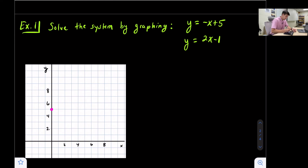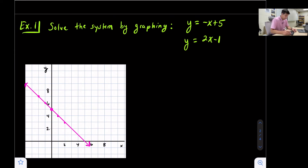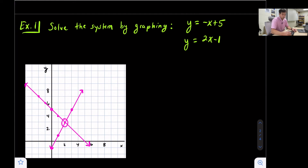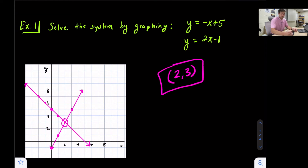For y = -x + 5, I'll put my y-intercept at 5 and we're going to go down one, right one — or up one, left one. I'll give us about five points and draw the line going both ways. Now we're going to graph y = 2x - 1. So negative one is our y-intercept, and we're going to go up two, right one. Now notice when we graph our line, we have a point of intersection. That point of intersection is our solution to the system — that's (2, 3).